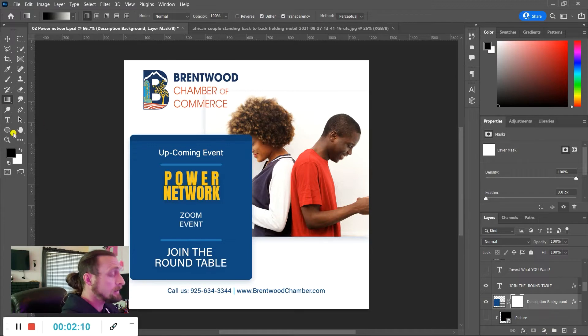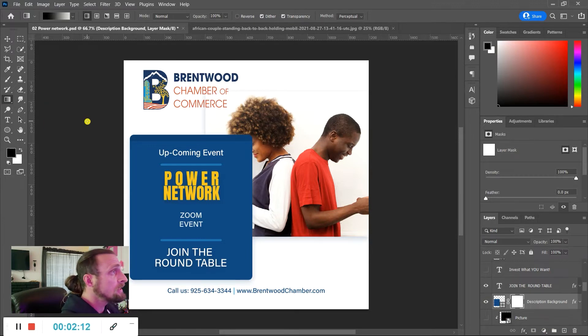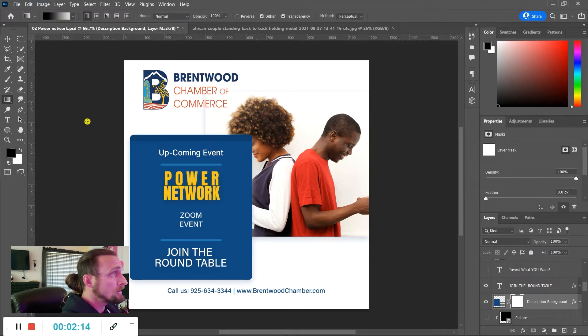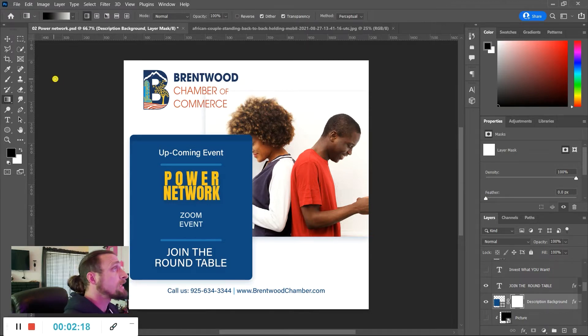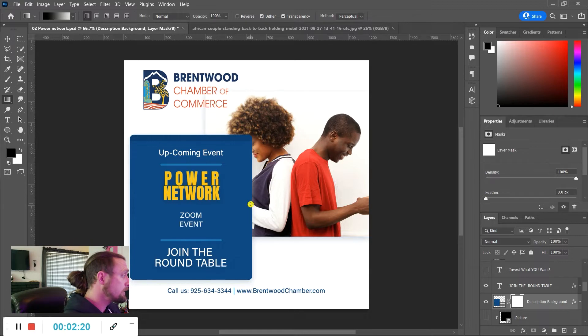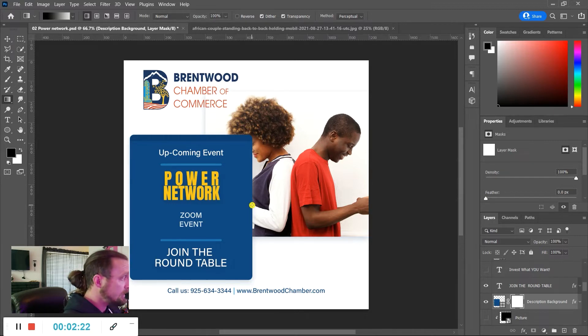And I select my gradient tool. You can press G and shift G will get you through the tools in G. So I have my gradient mask here or gradient tool and I'm gonna press shift so that I make a nice straight line.